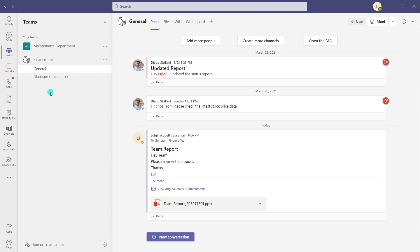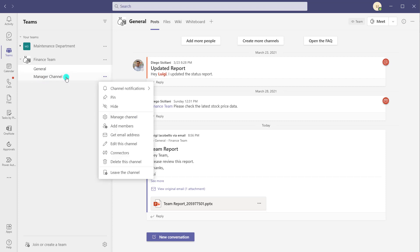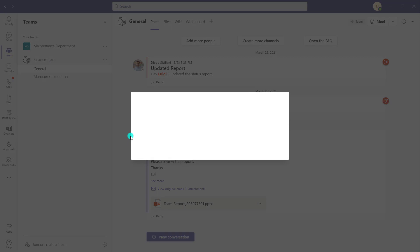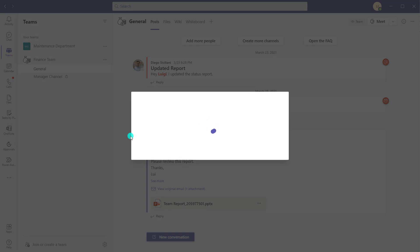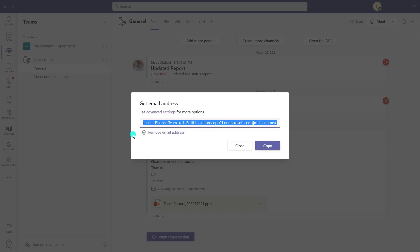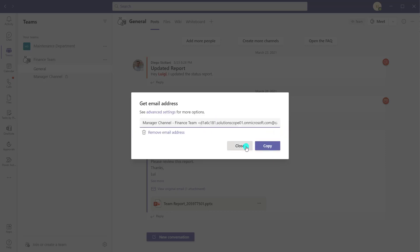The next tip is that you can also do this with private channels. You can see here my manager channel has a little lock icon, meaning it's a private channel. If I right-click on this channel, I can still generate an email address and email into that channel as well. Those are just a few quick considerations around how to use this feature effectively.